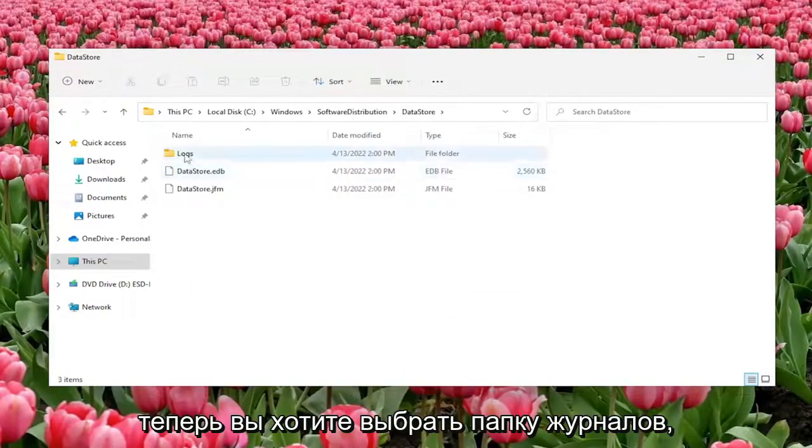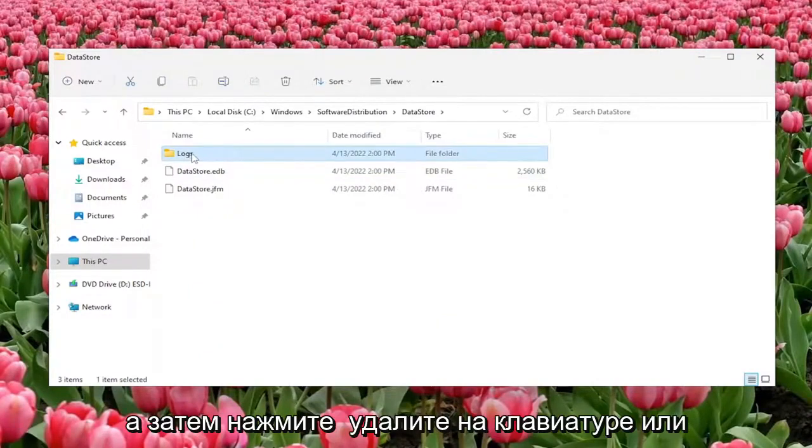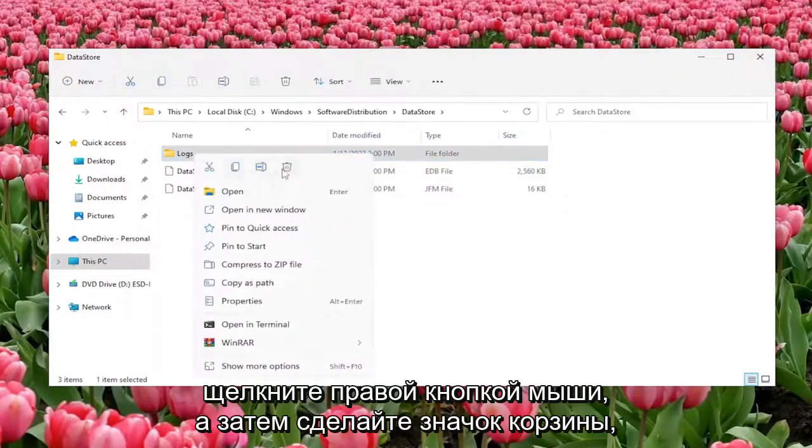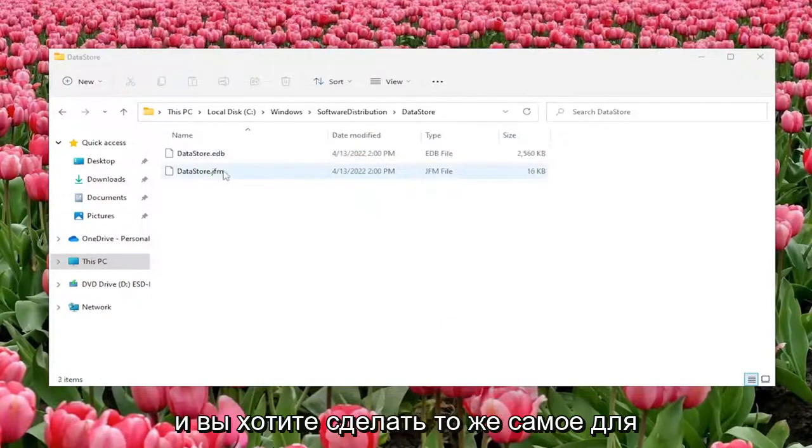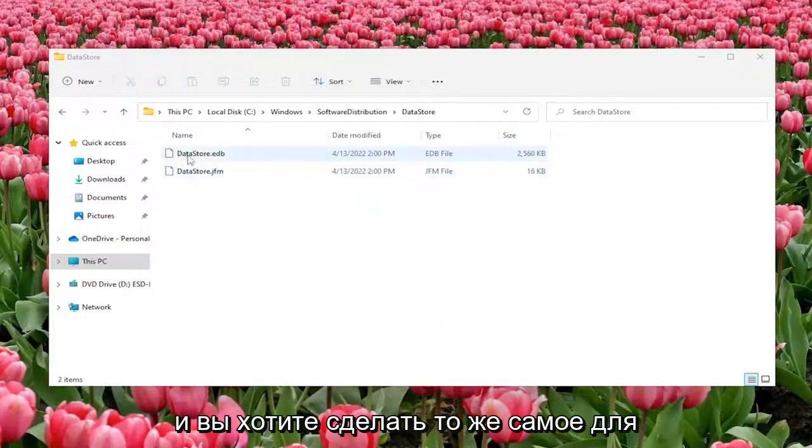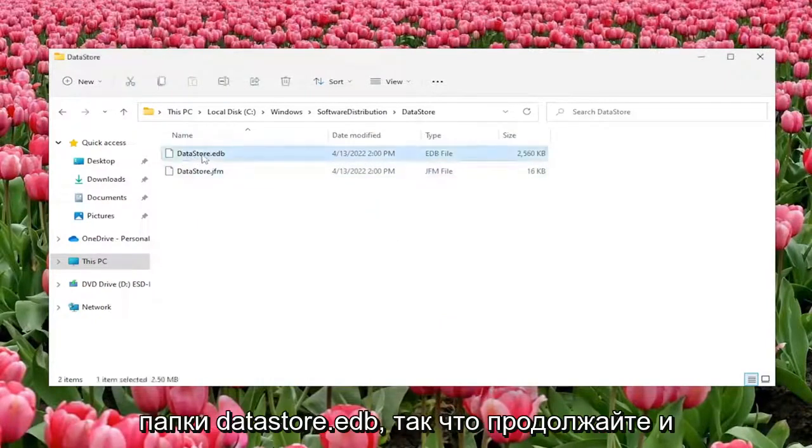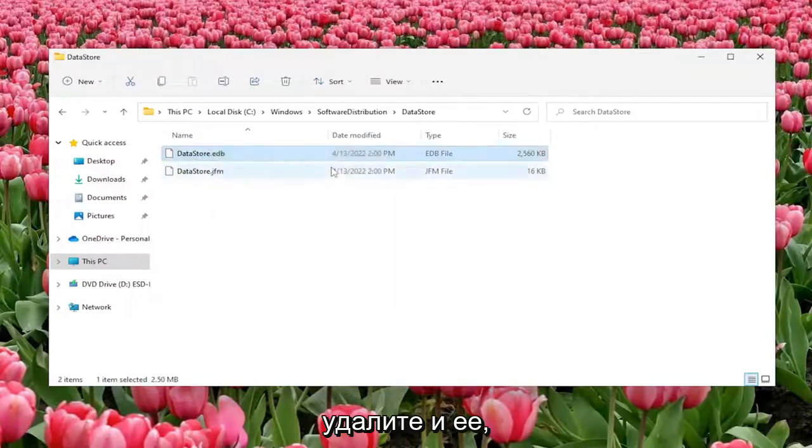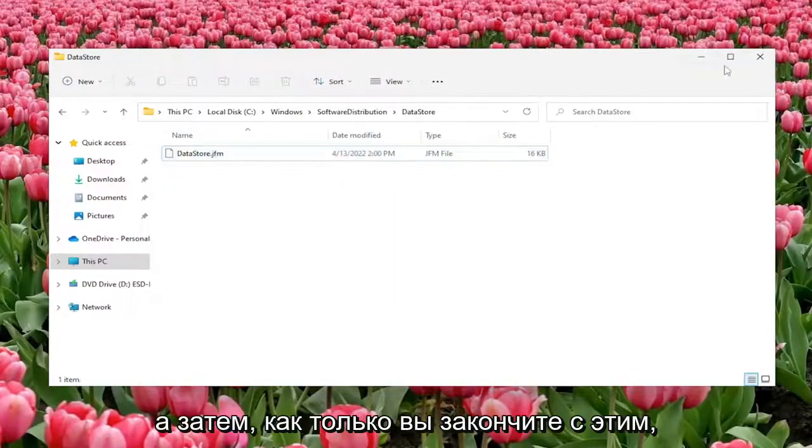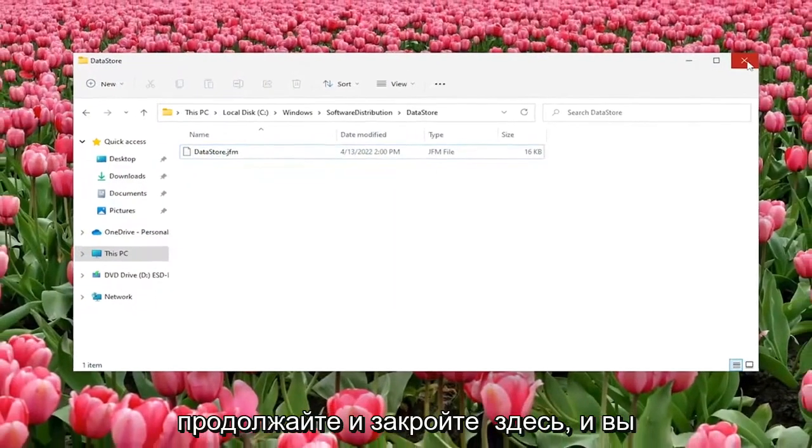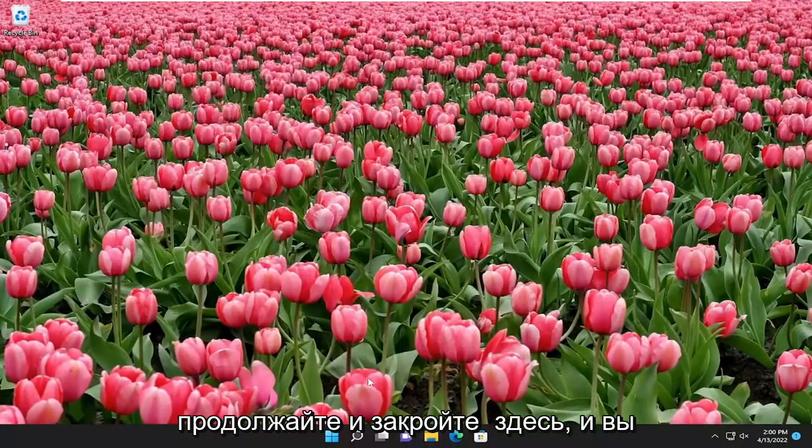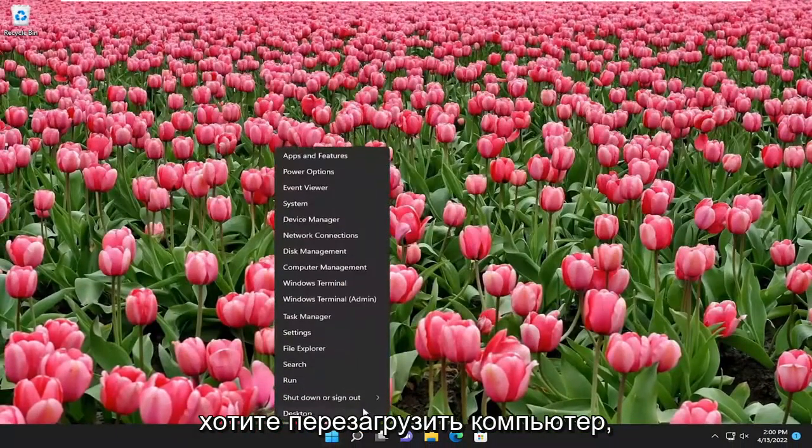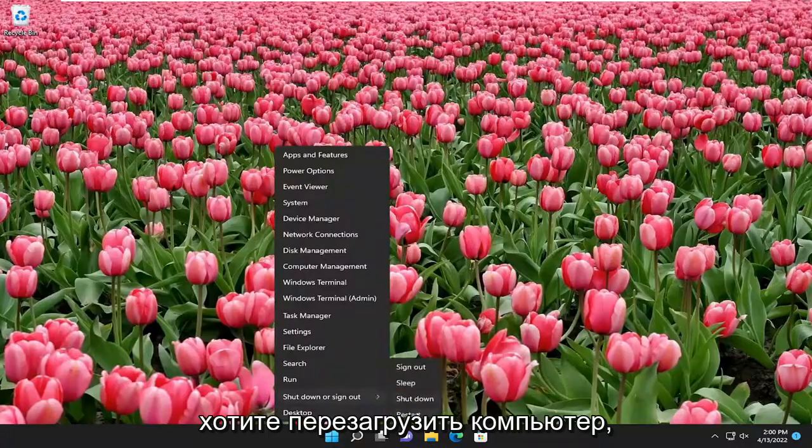Now you want to select the logs folder and then tap delete on your keyboard or right click and then do the trash can icon. And you want to do the same for the datastore.edb folder so go ahead and delete that one as well. And then once you're done with that go ahead and close out of here and you want to restart your computer.